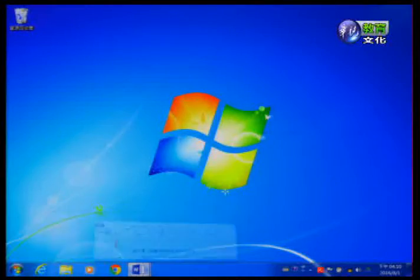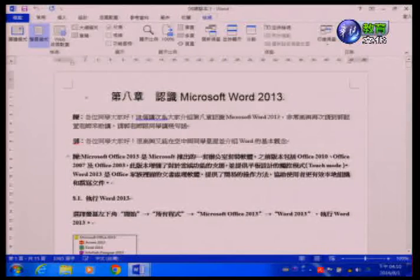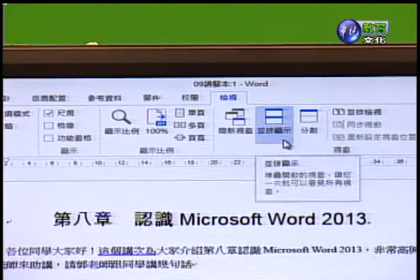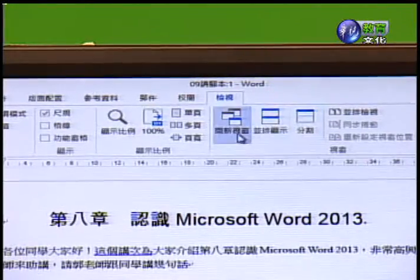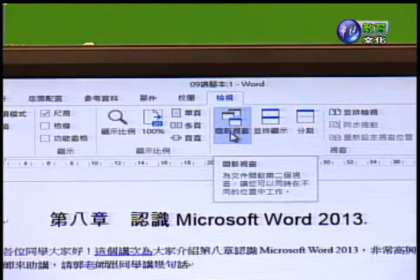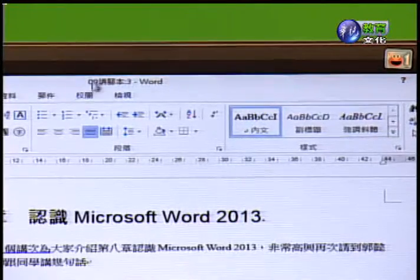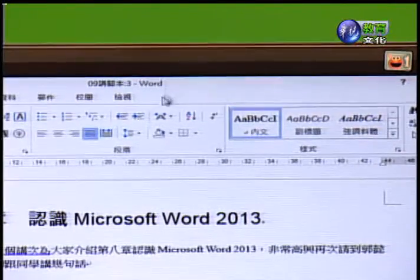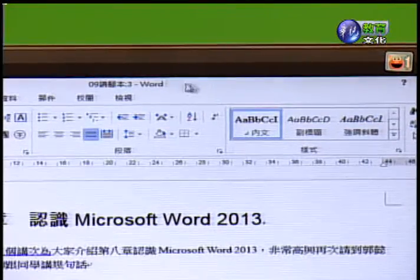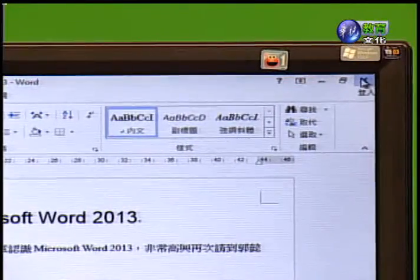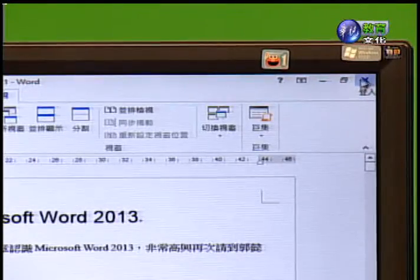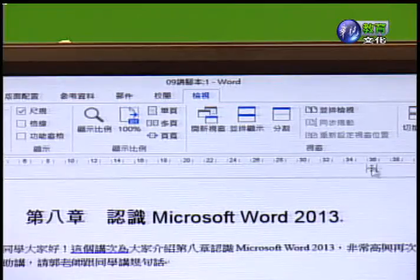接下来示范如何做视窗操作。在检视的部分，我们会看到有一个叫开新视窗、以及并排显示，还有分割的功能。点选第一个开新视窗之后，我们会发现视窗从脚本09脚本2变成09脚本3，也就是多了一个一模一样的文件出来。如果不需要使用到一模一样的文件，就将右方的叉叉按下去之后关闭，就会回到刚刚的文件内容。